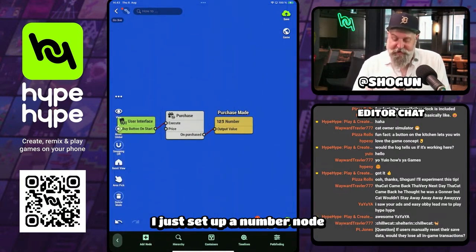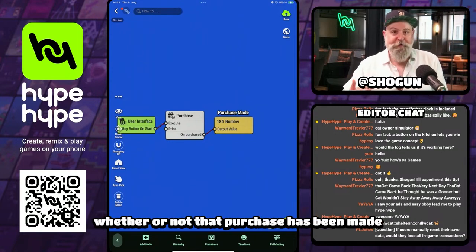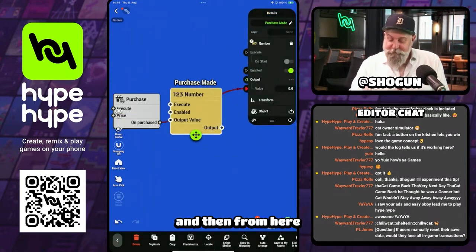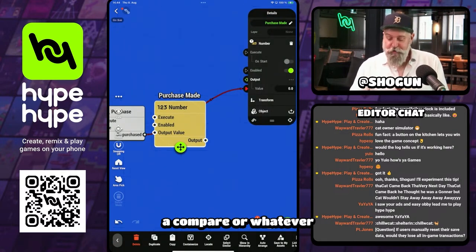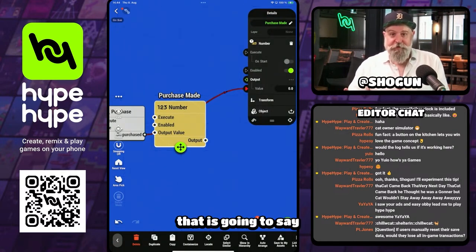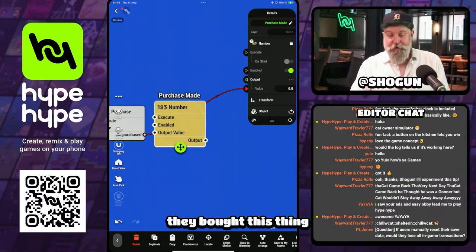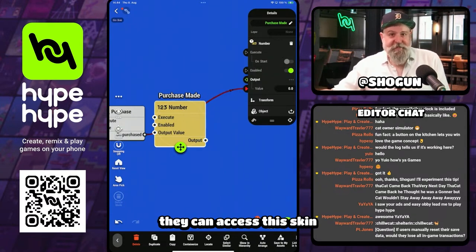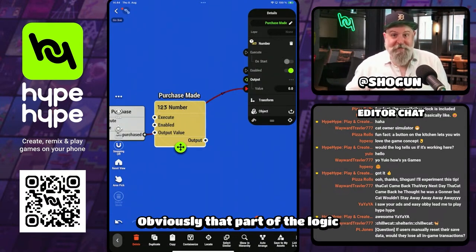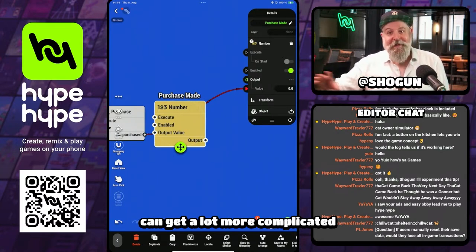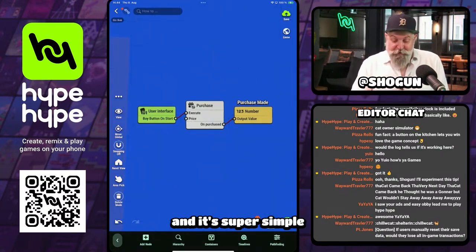In this really simple example, I just set up a number node that we're using to track whether or not that purchase has been made. From here, I can send this out to a compare node or whatever is going to say, hey, if this value equals one, they bought this thing, they can access this skin — whatever logic you need to do that. Obviously that part can get a lot more complicated, but that is the basic flow.